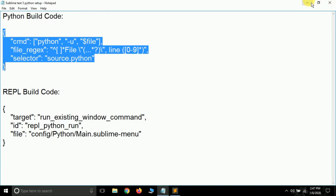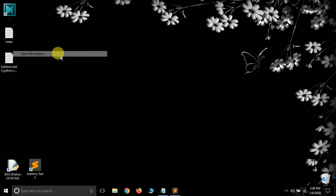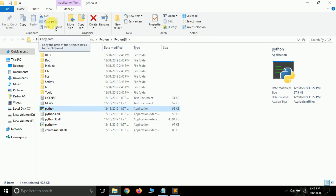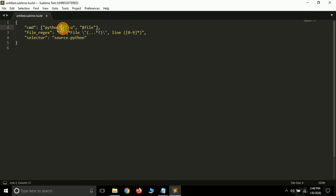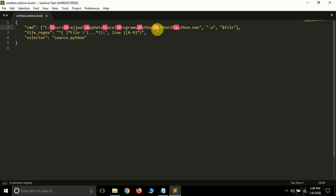Done. Now minimize it. Go to your Python IDLE, select it and choose Open File Location. Select the Python application and copy its path. Back in the build system file, find where it says 'python' and remove that word, then paste the path you copied.